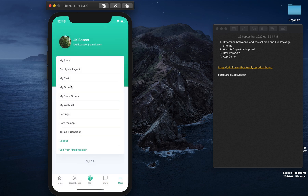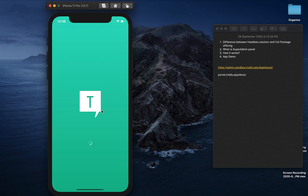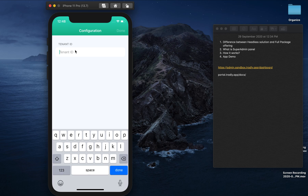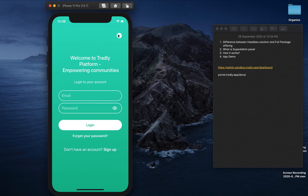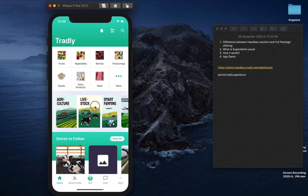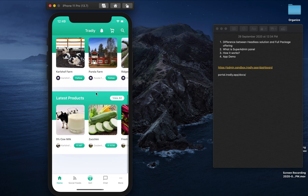If sellers want to configure Stripe payouts for automated payments, they can do that. Since this is a C2C demo, you'll see 'My Orders' for purchases you made, and 'My Store Orders' for orders received when someone bought your items, plus a wishlist. This is a sandbox account for you to experience the platform. You can go to your tenant ID to see how your app will look — for example here is an agriculture-based marketplace demo.